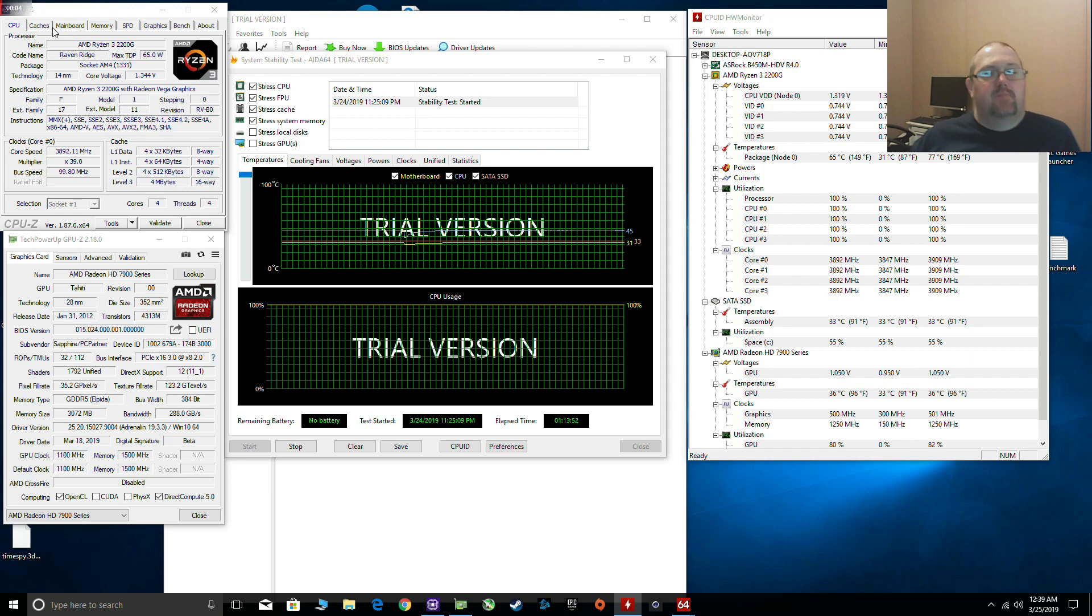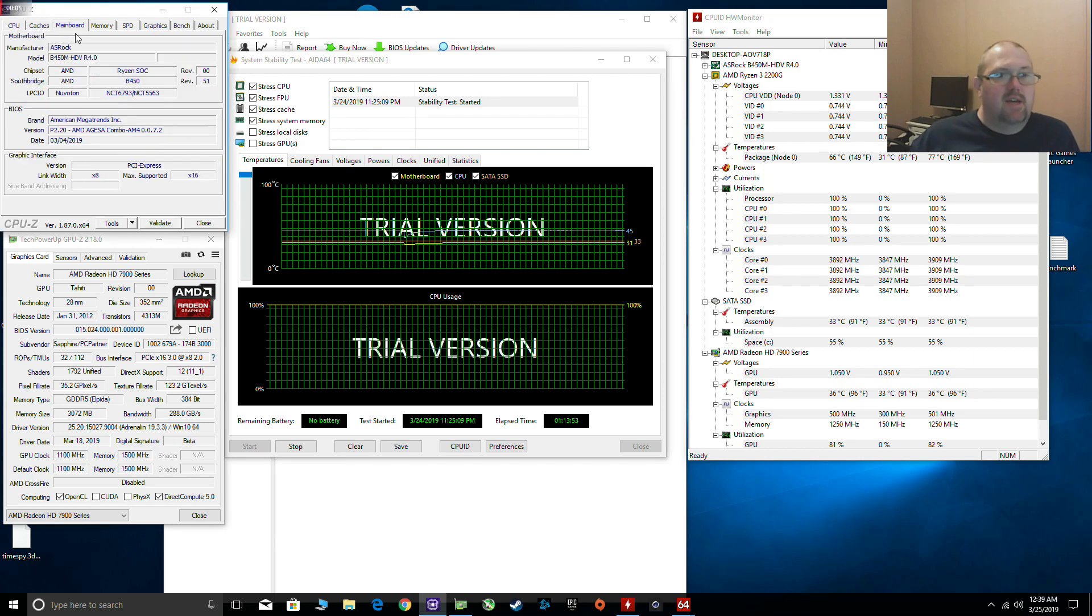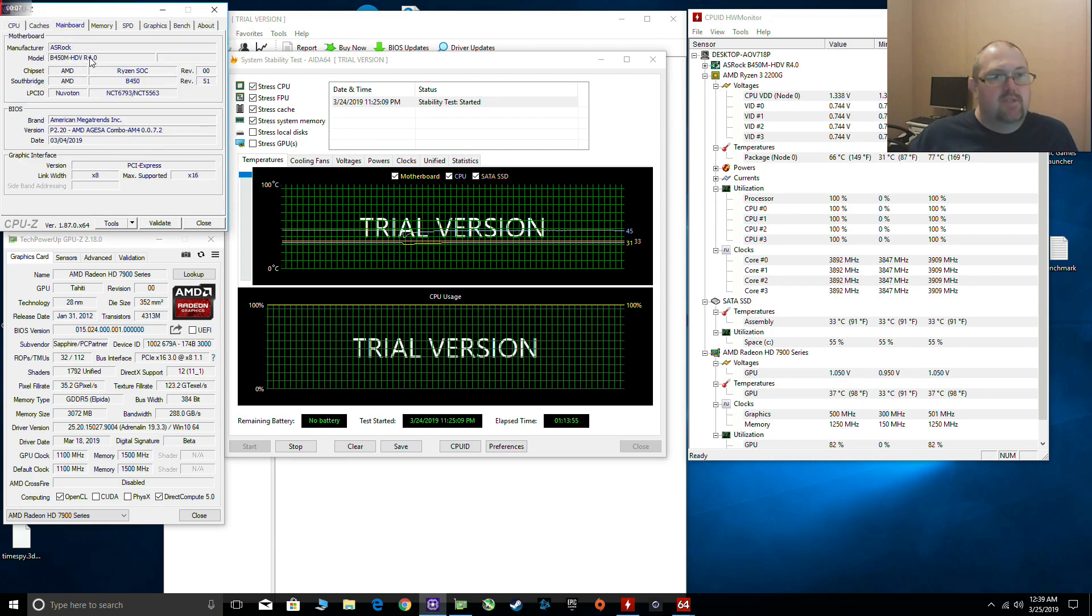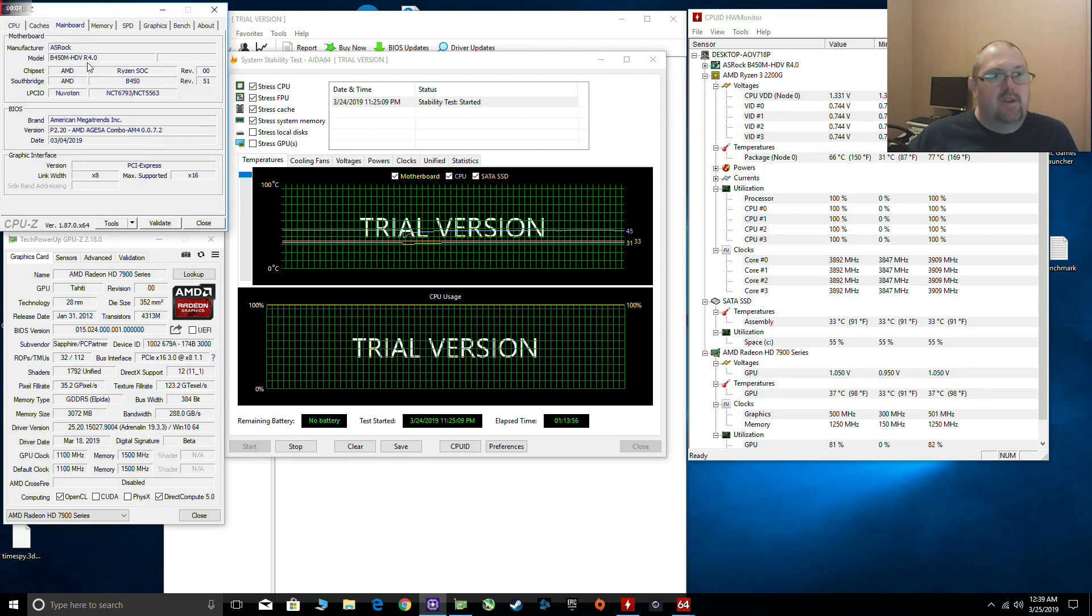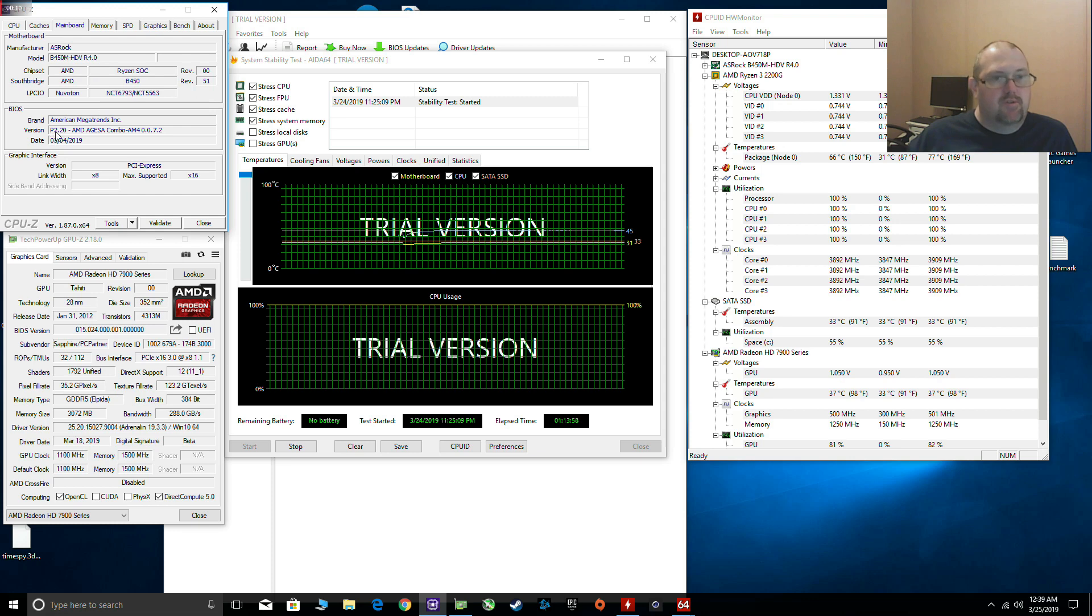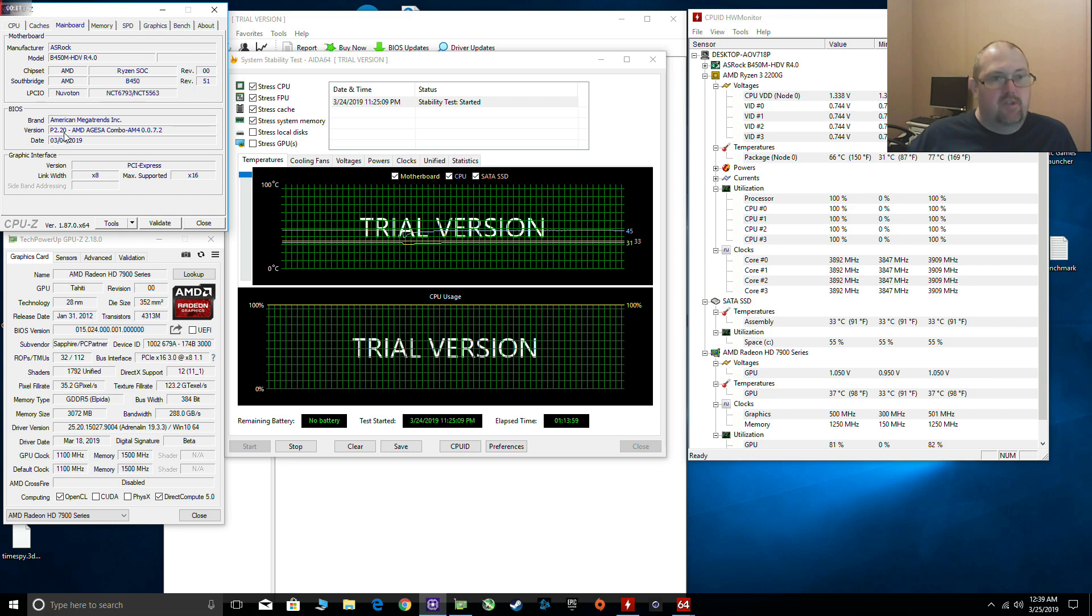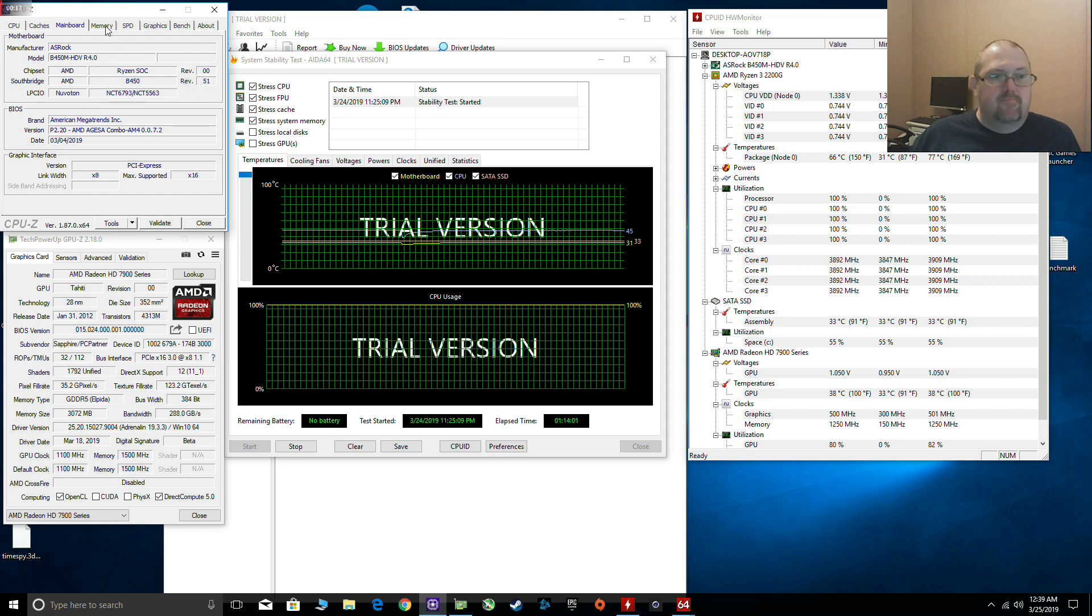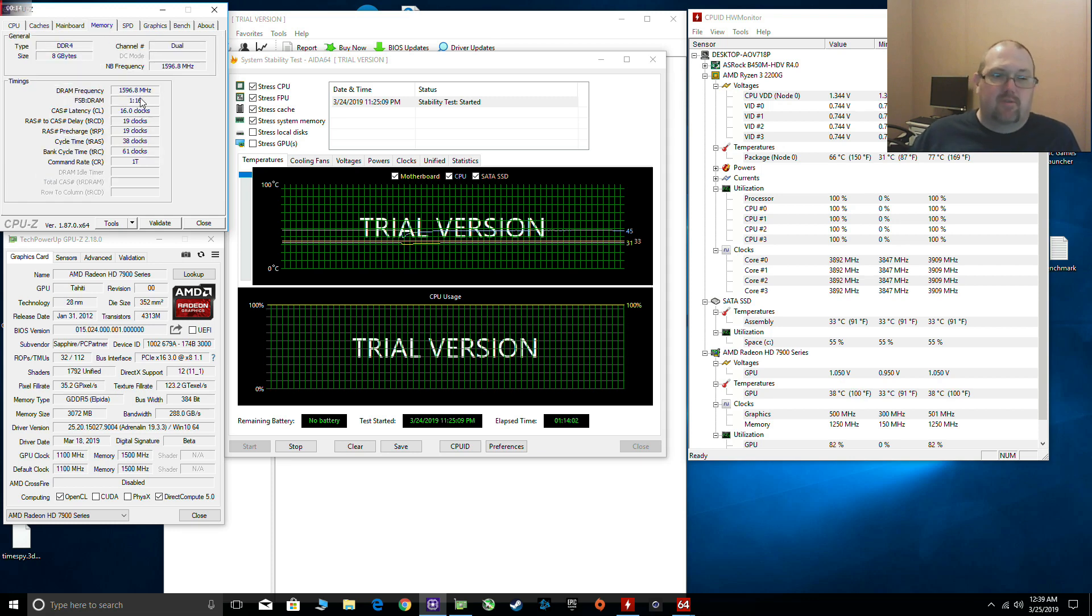This shows that the CPU is running at 3.9GHz on the ASRock B450M HDV R4, and it shows your BIOS is P2.2. I always update to the latest BIOS.